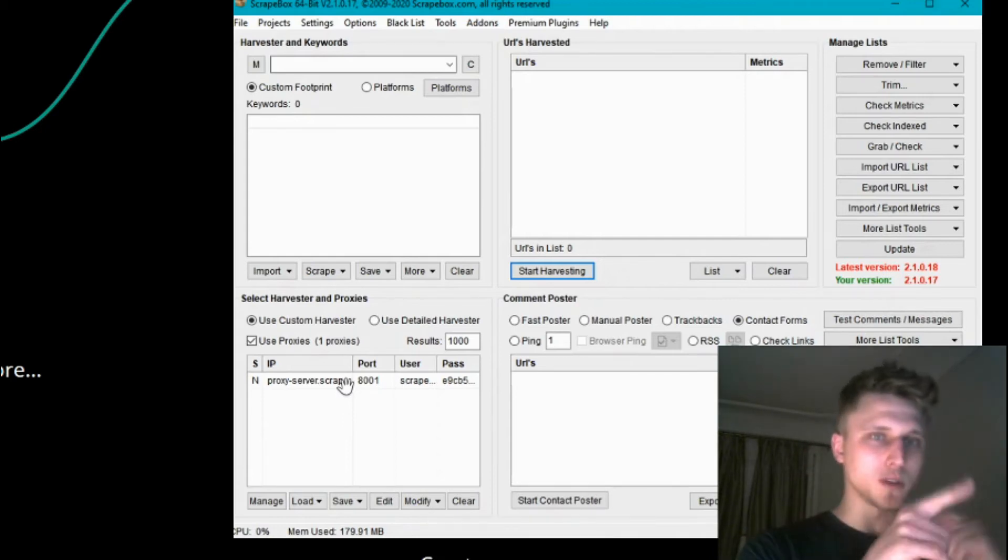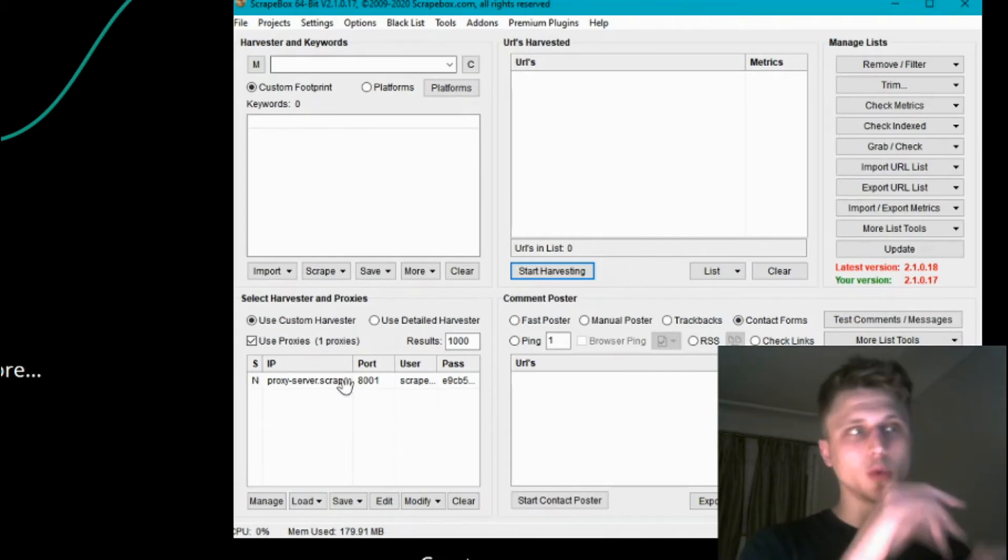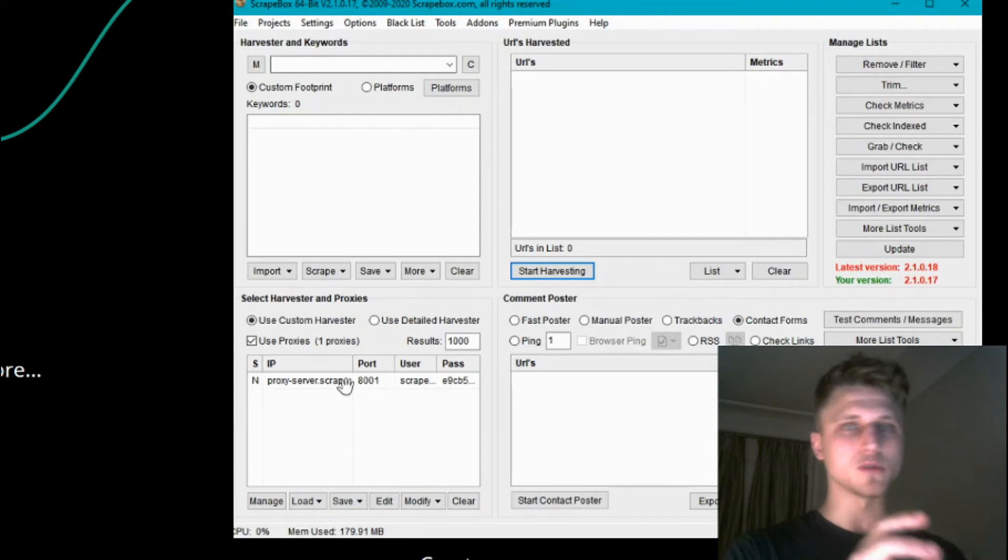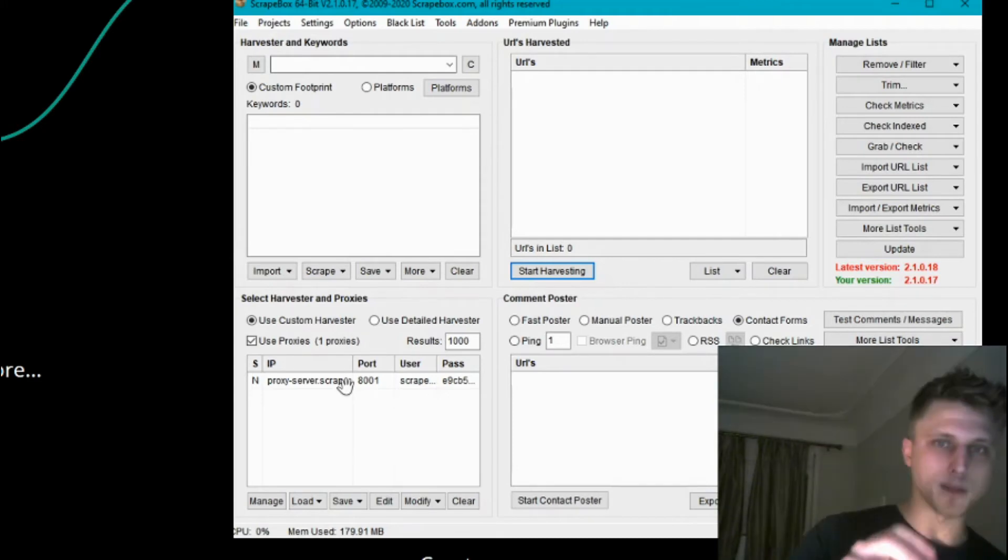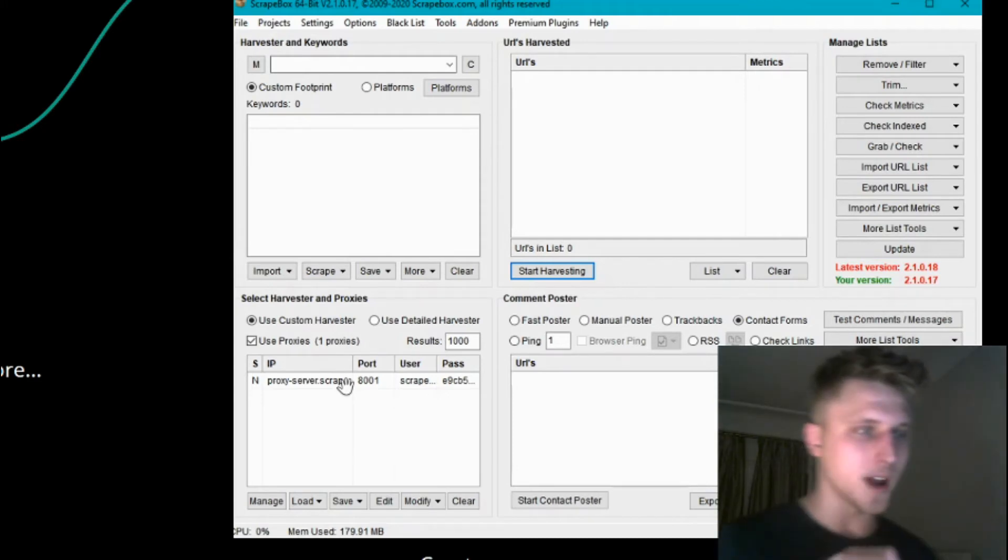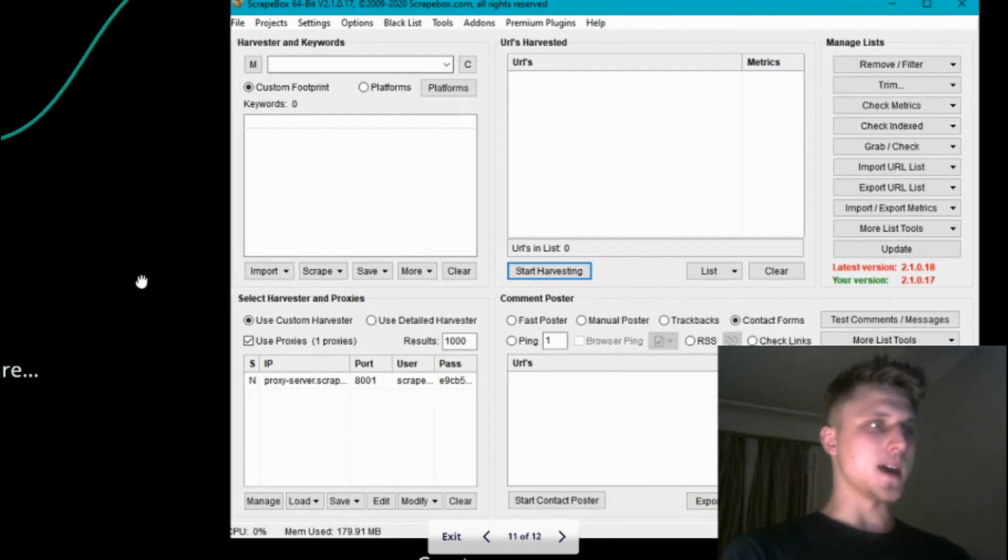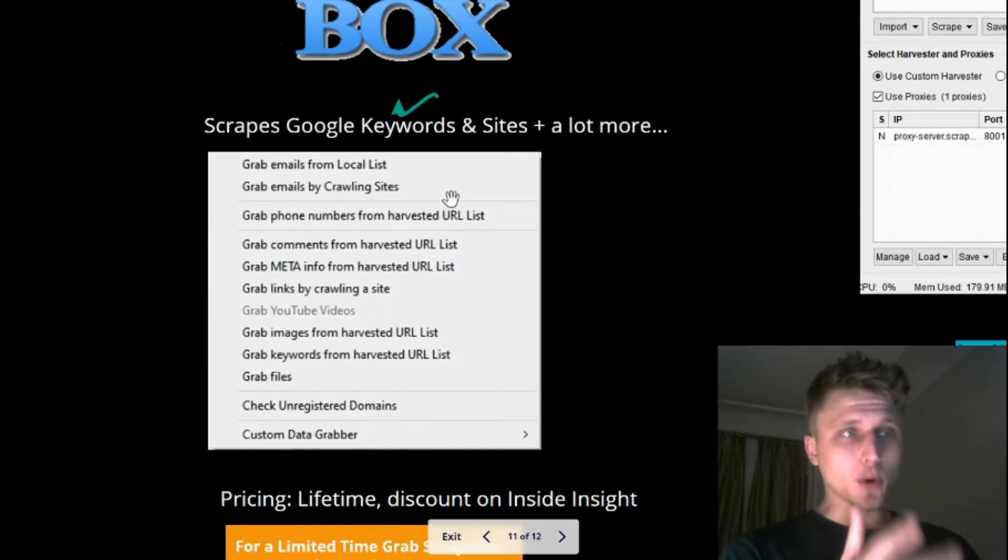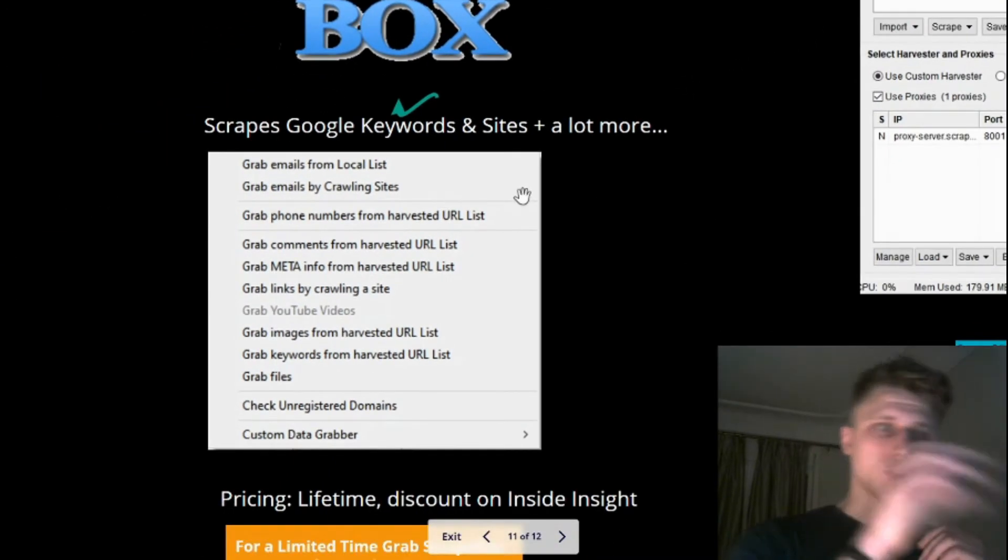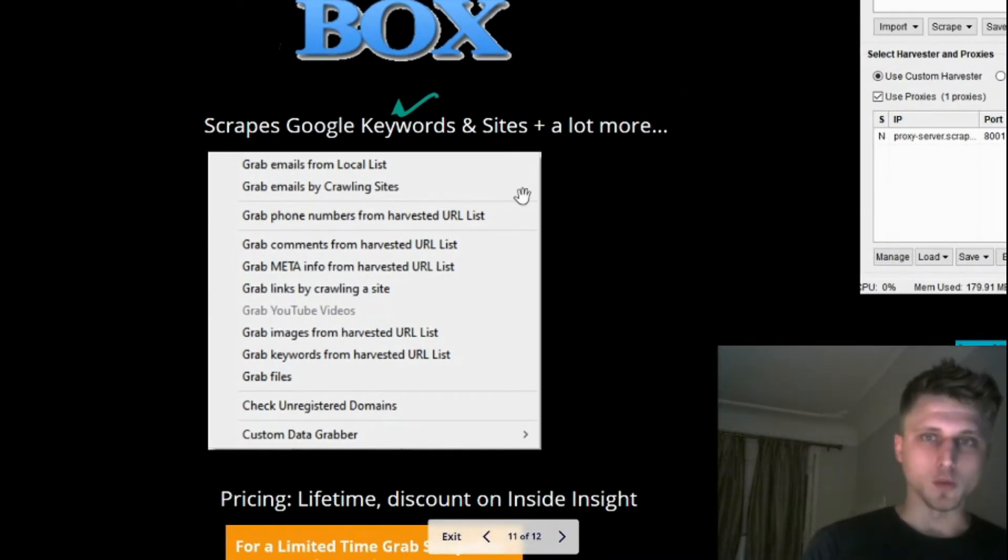They have rotating proxies, so Google can't know that you're scraping directly from your laptop. If you're scraping with your IP, forget about it. The super cool thing is it can scrape websites as well.